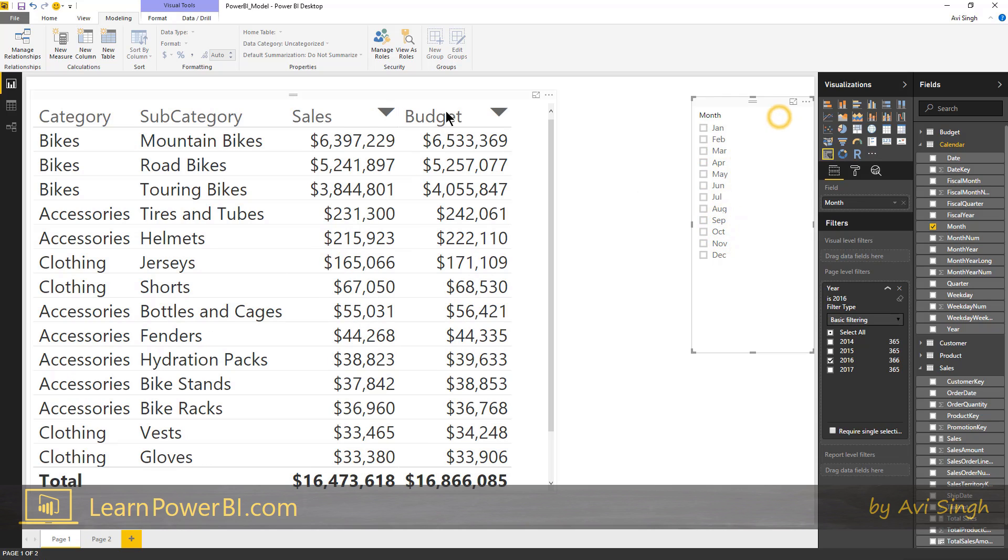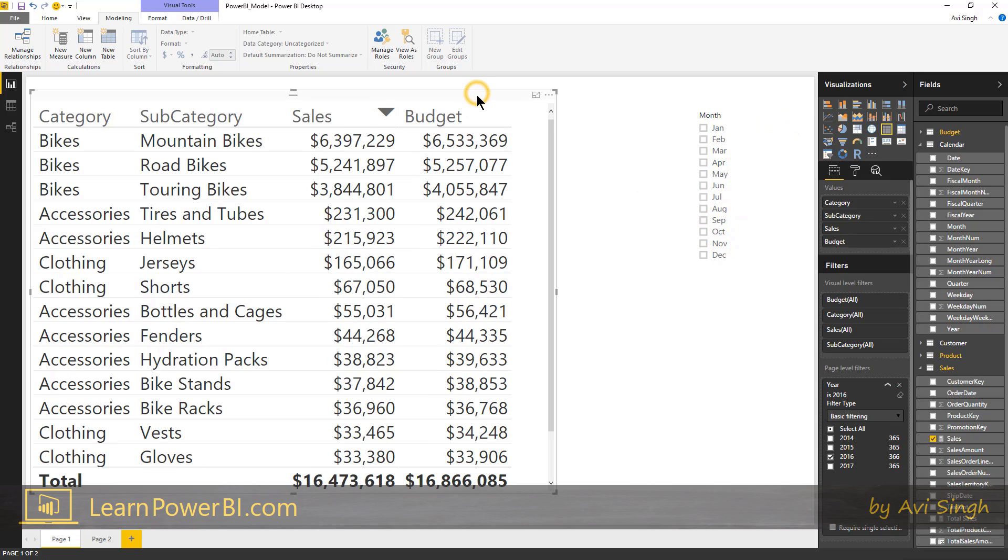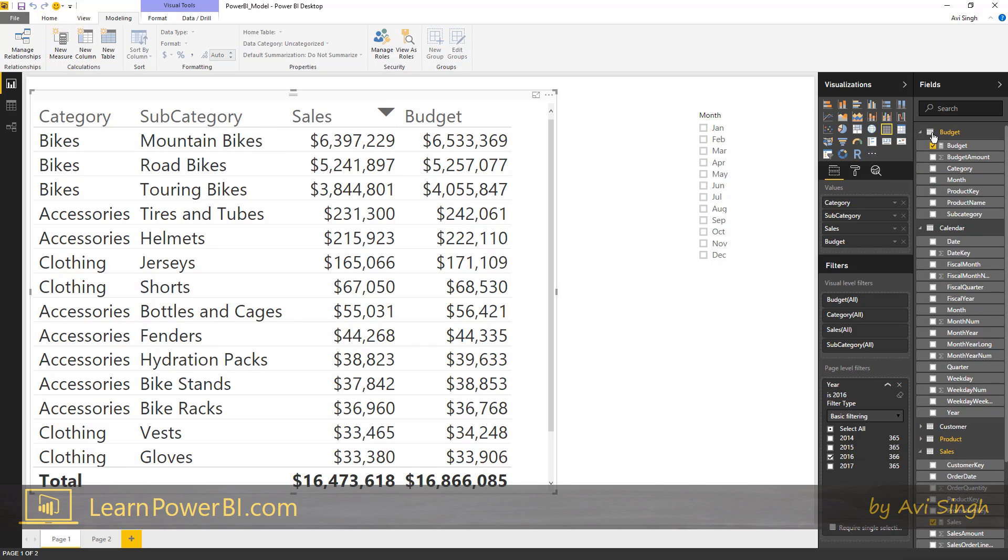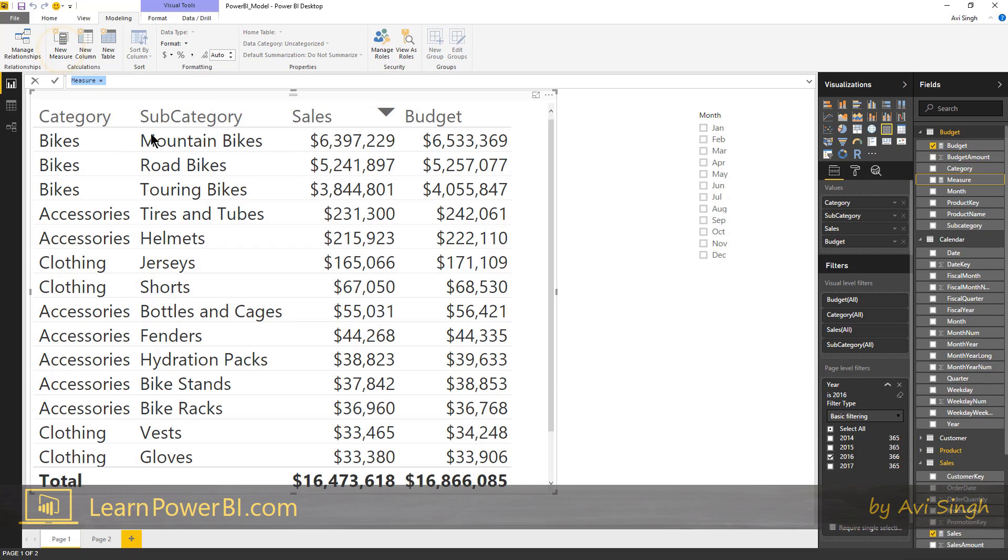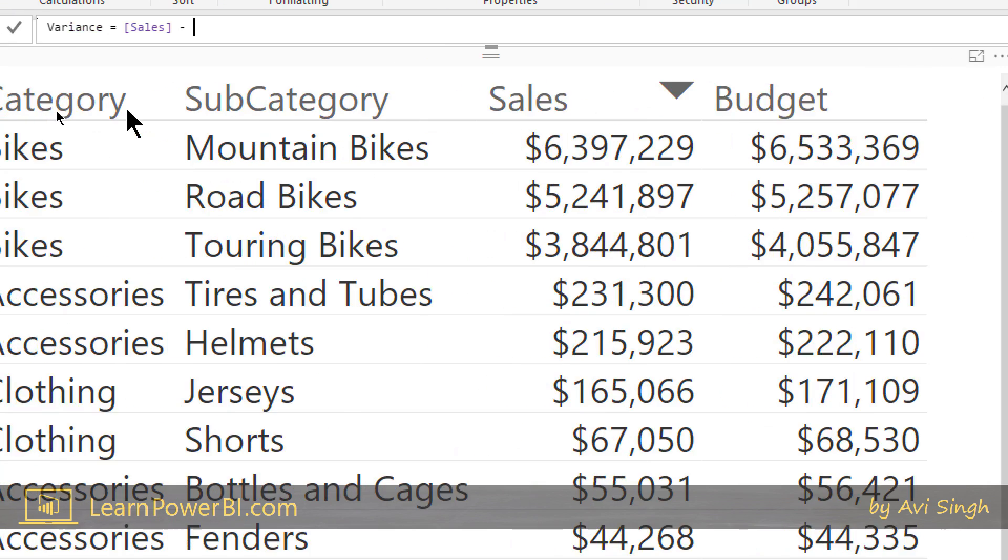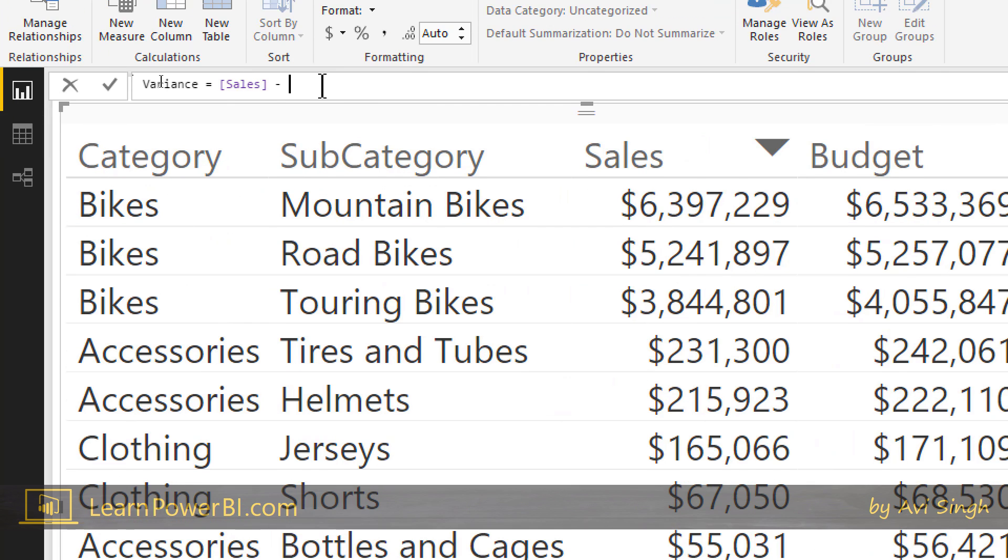But we can also define subsequent measures which are reusing the measures we just defined. So we have sales and budget, but now I can define, let's go to the budget table, great we're there. We can define kind of variance and that can be sales, assuming a bit, sales minus budget. All right great.